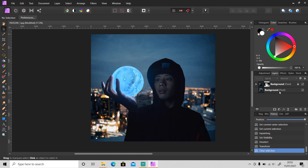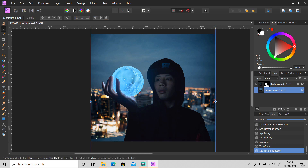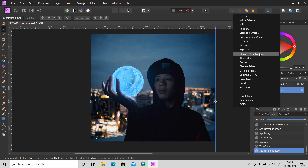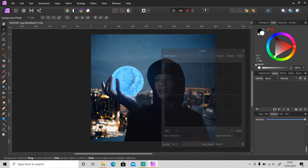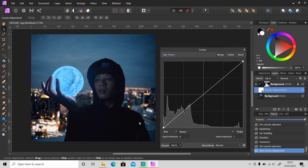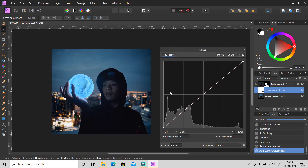Then I'm gonna use the curve tool — you can use anything from the adjustments. I'm gonna use the curve tool and make the background darker, so I'm gonna bring down the highlights.